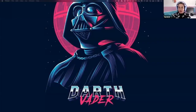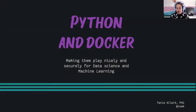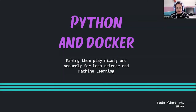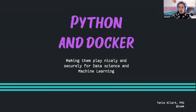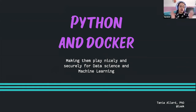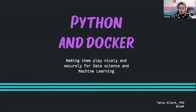Hello, everyone. I am very delighted to be joining All Things Open, and I'm going to start sharing my slides, and they should be working straight away. As I've been introduced already, I'm going to be talking about Python and Docker and how you can make them work for machine learning and data science.